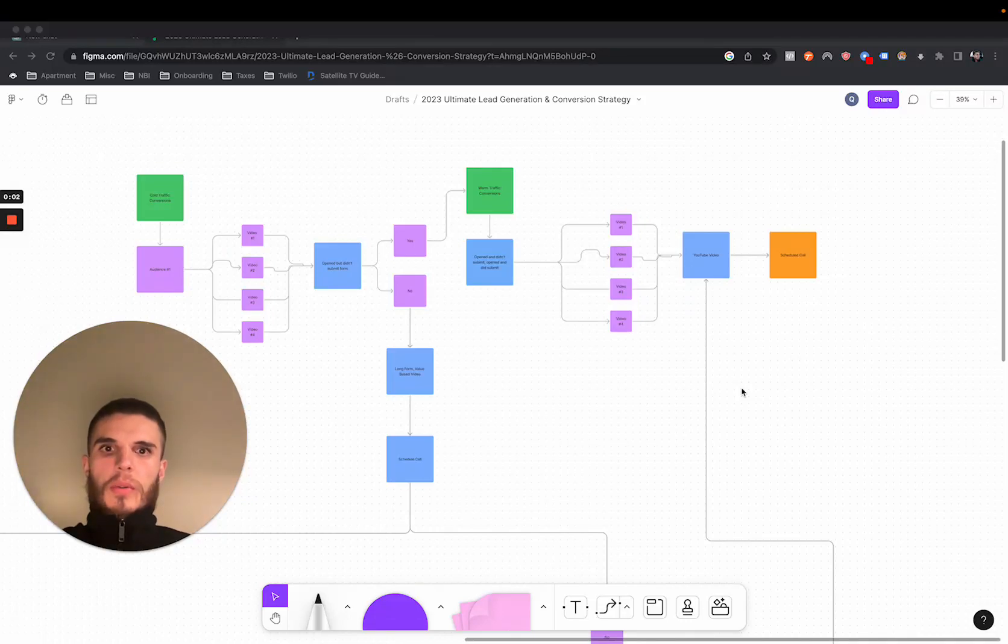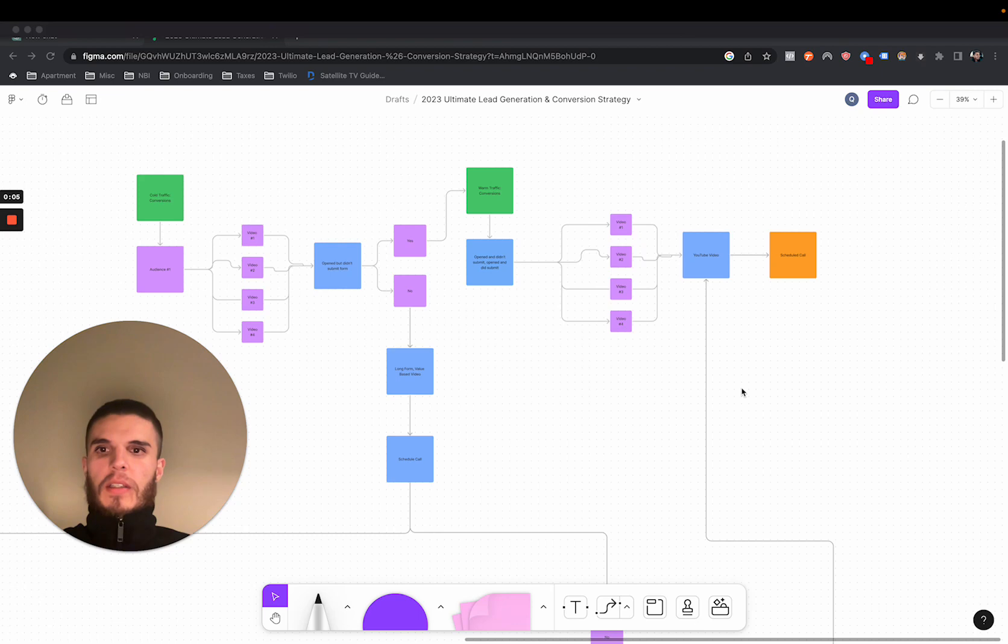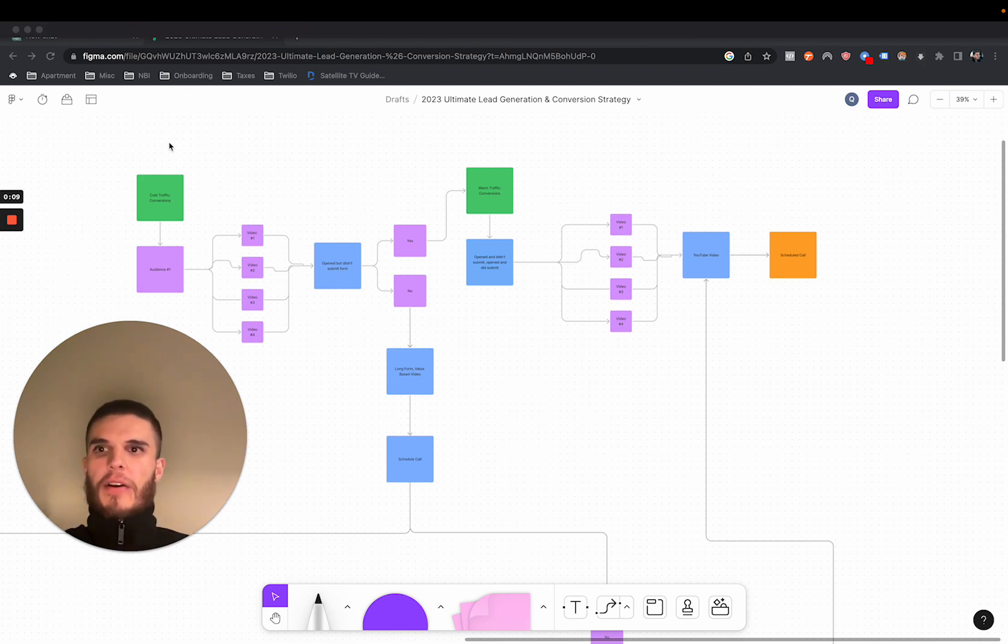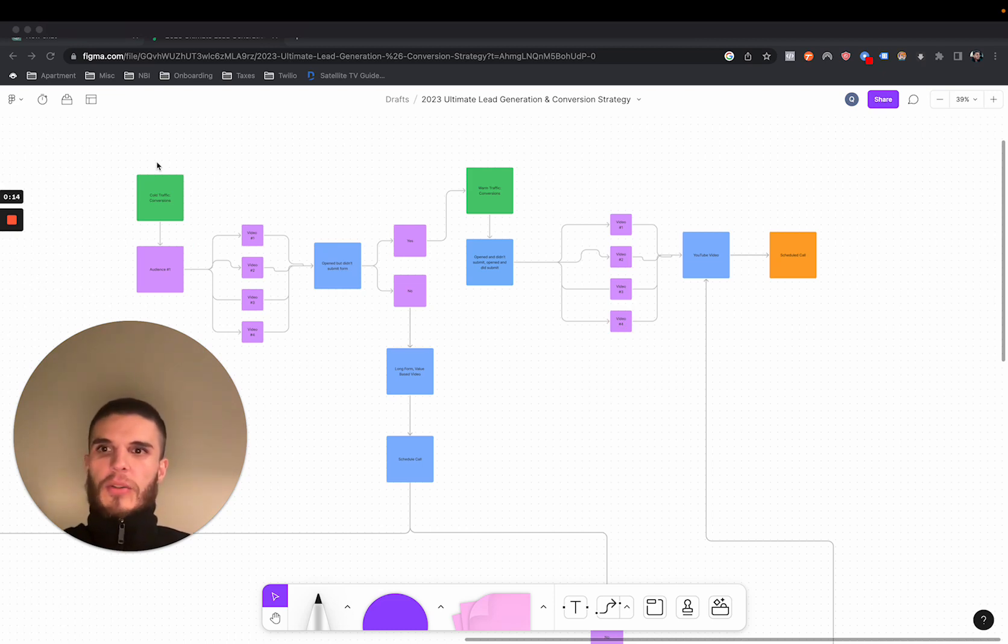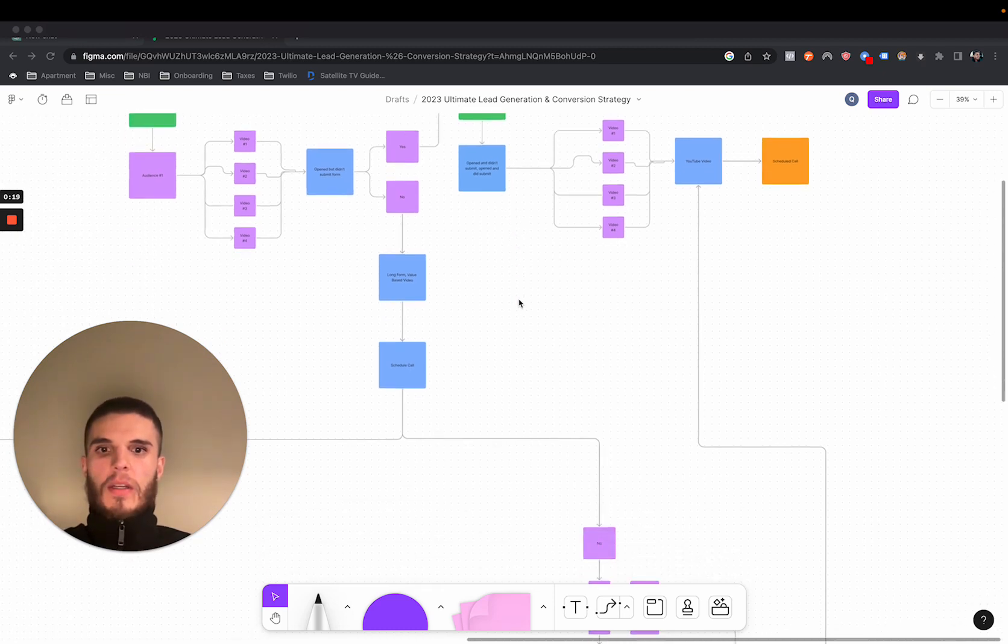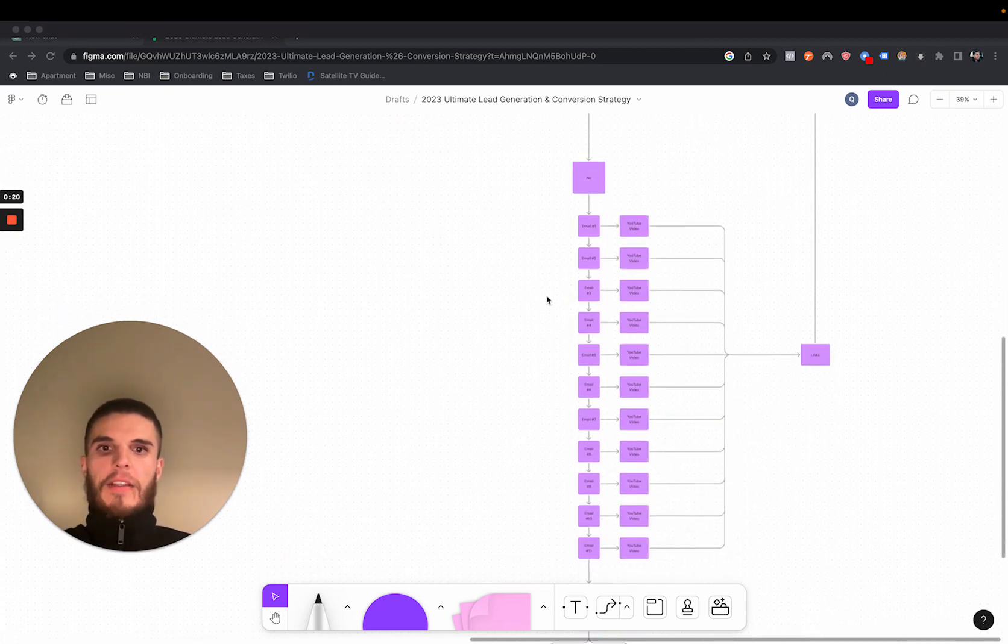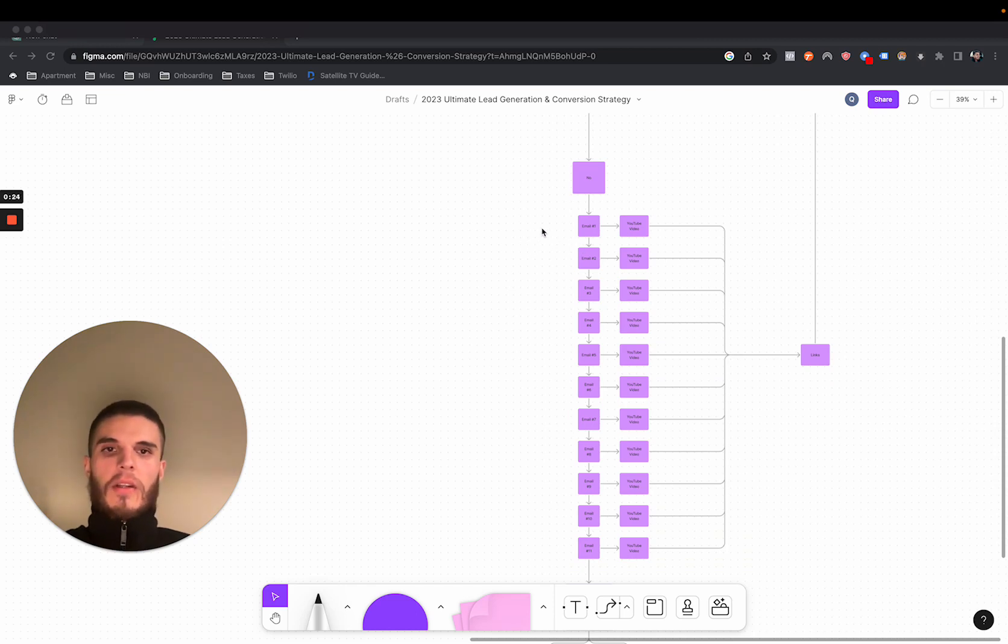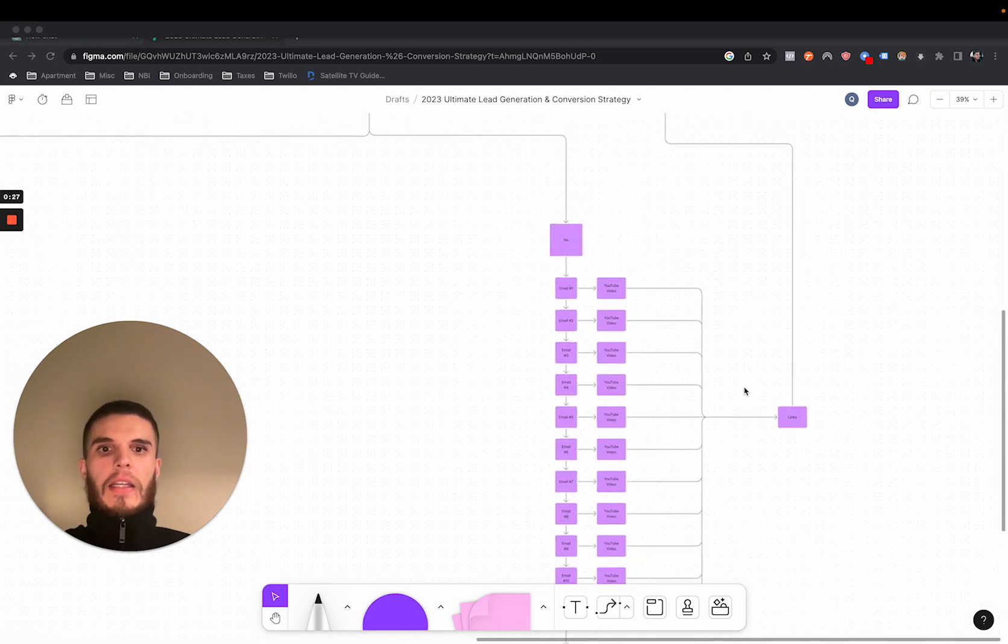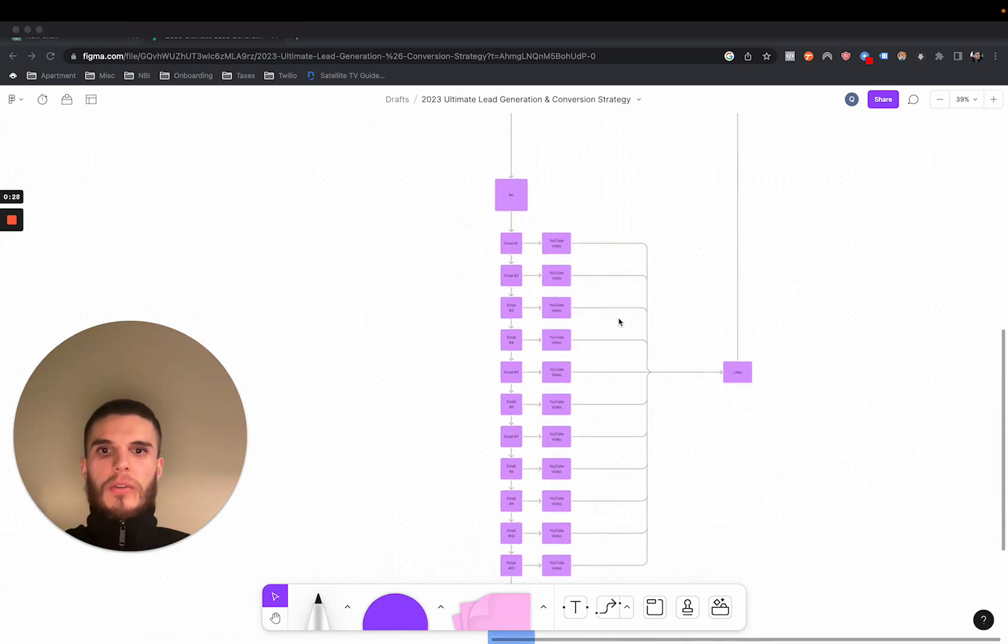So if you saw my video at the end of 2022, I basically broke down the ultimate lead generation and conversion strategy. And without getting into all of it, it's basically running some ads, retargeting some people, and then having emails on the back end to a YouTube channel where you educate and nurture and drive people to a call to action.